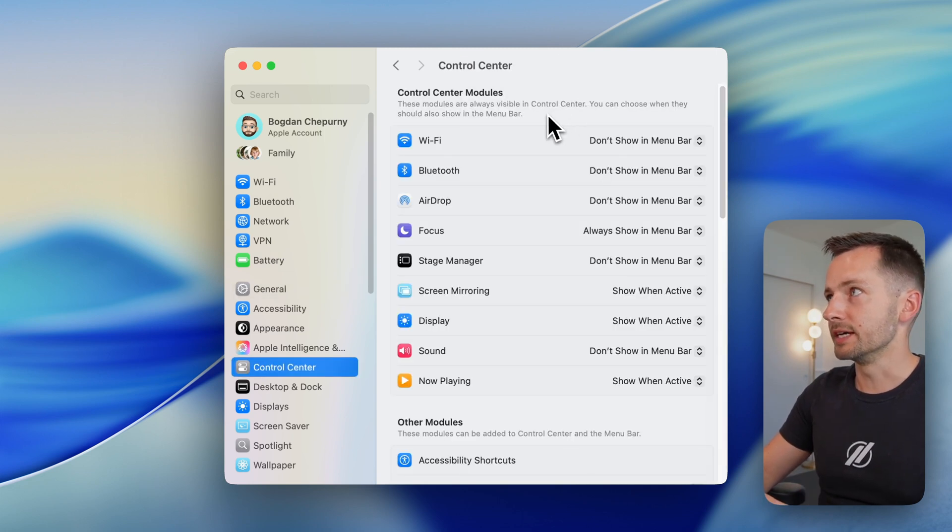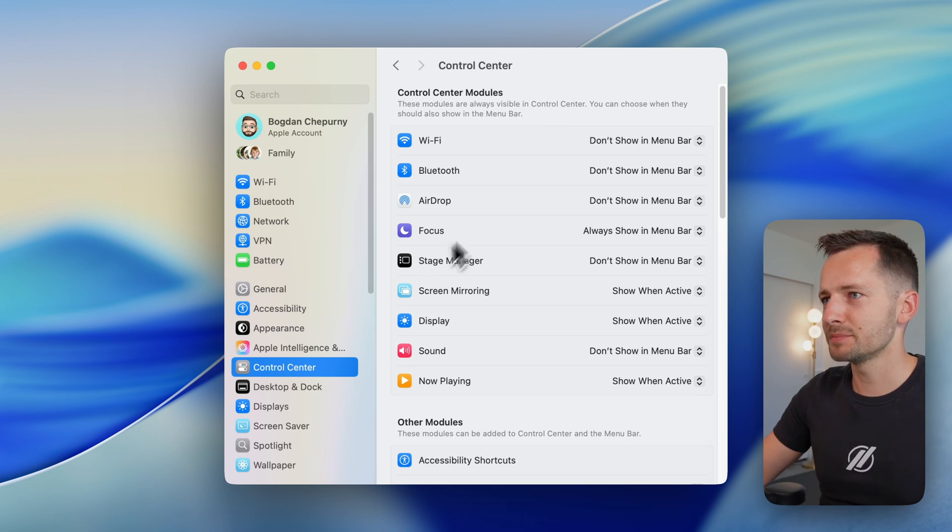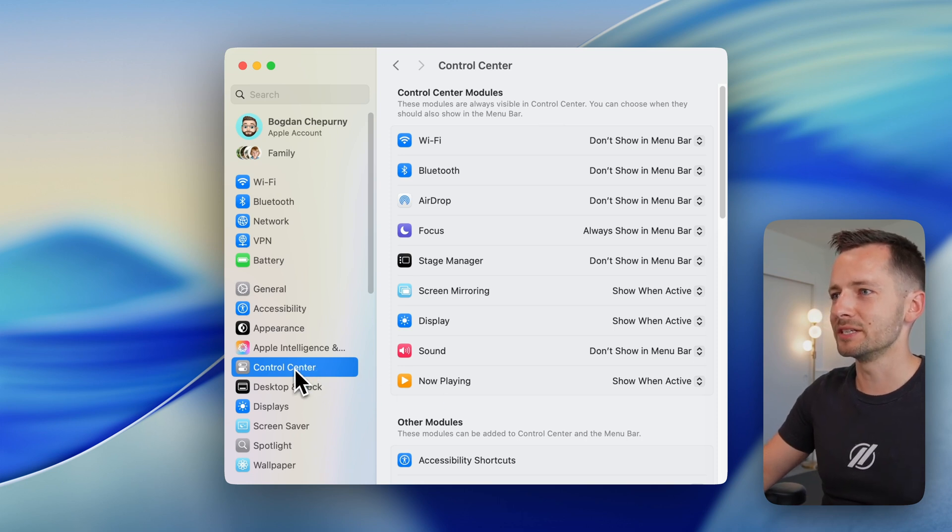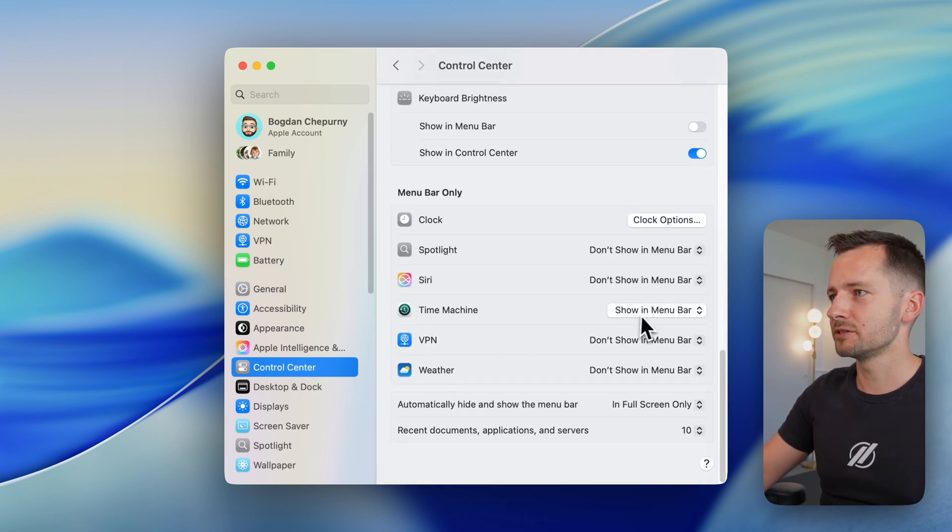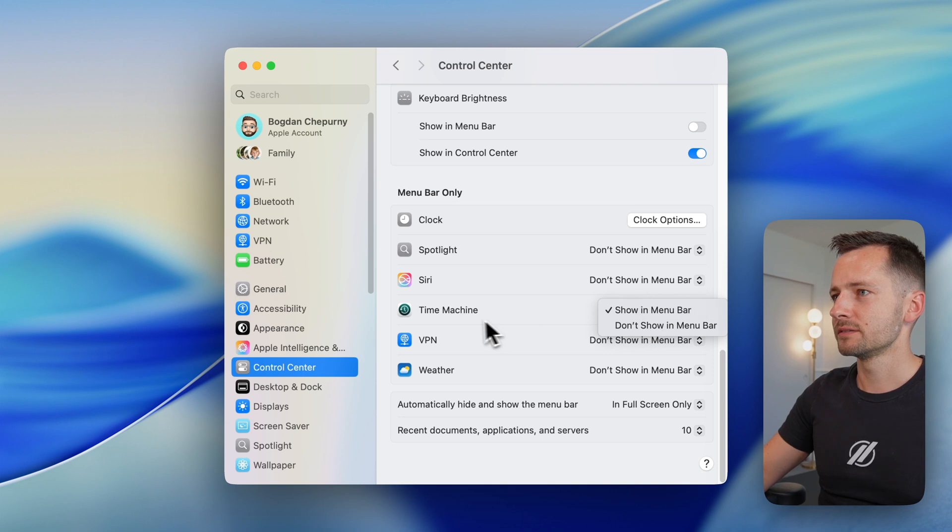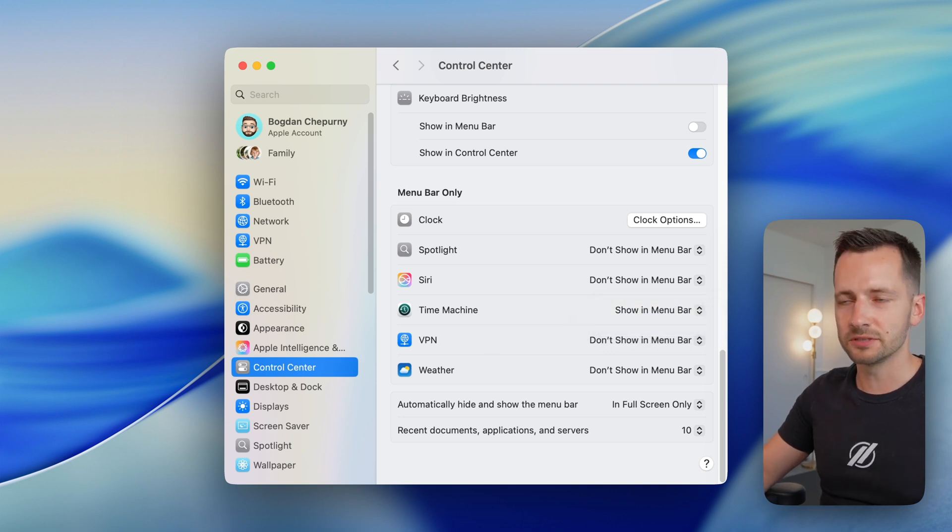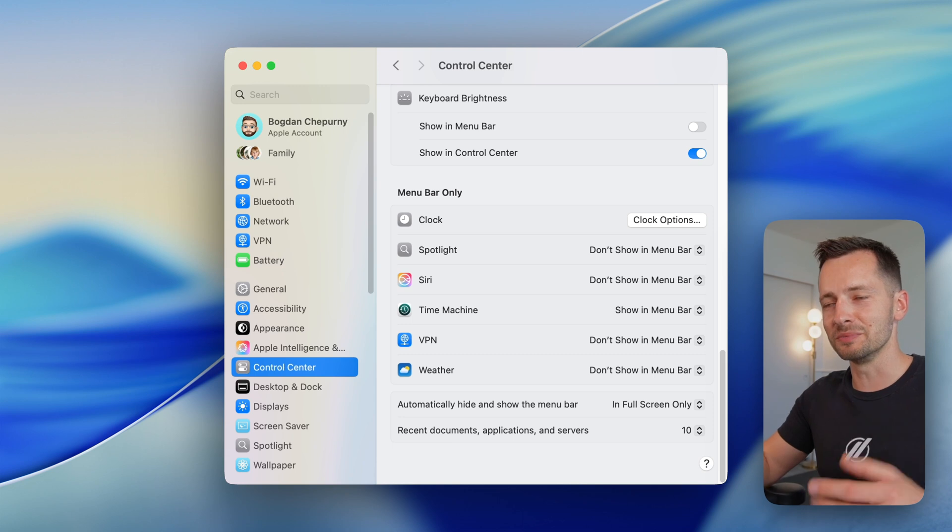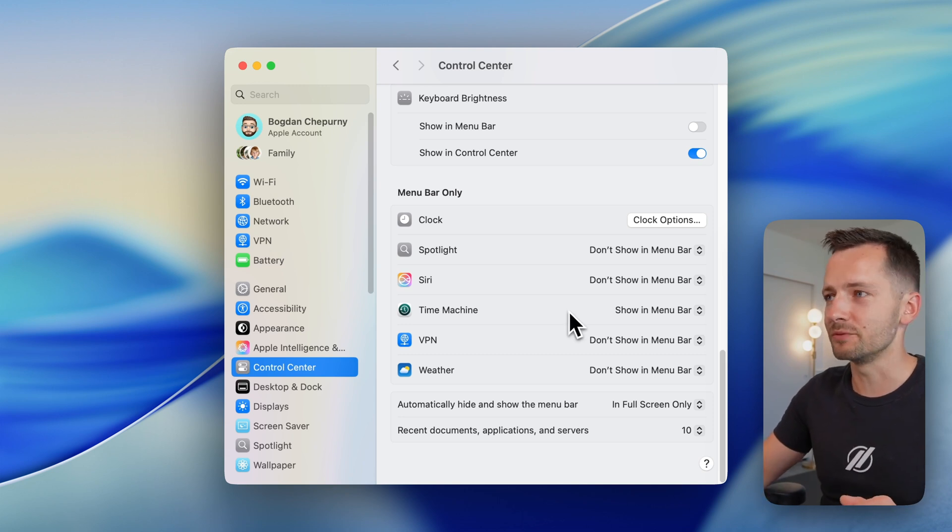I should show you that an easy way to keep kind of tabs on what Time Machine is doing is go here to Control Center and actually show right here, Time Machine, show it in your menu bar. And from there, you can also jump into the actual Time Machine like I showed you in the beginning of the video, find your files and recover.